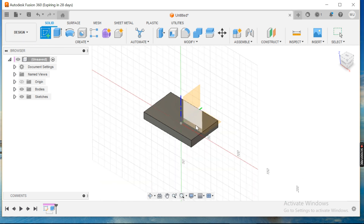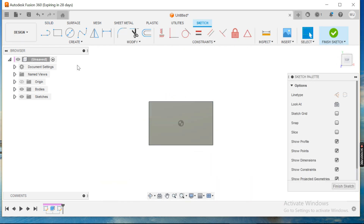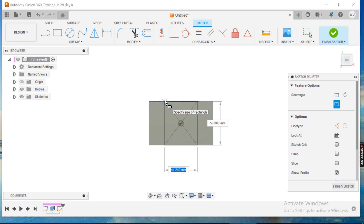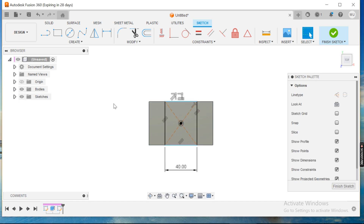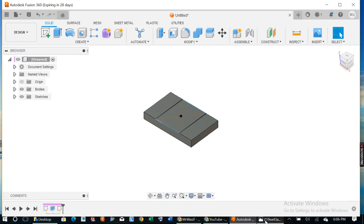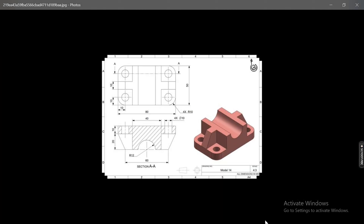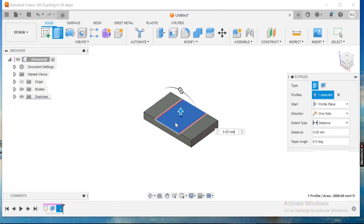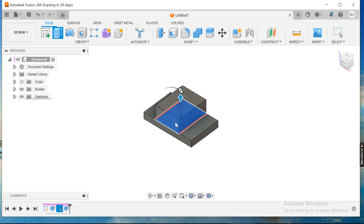I'll go for a sketch and choose this face. I'll go for a center point rectangle, coincide this, choose 40, and hit enter. I'll finish the sketch. The thickness is 20, so I'll extrude, choose this, define it as 20, and hit enter.